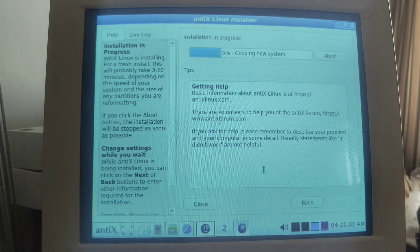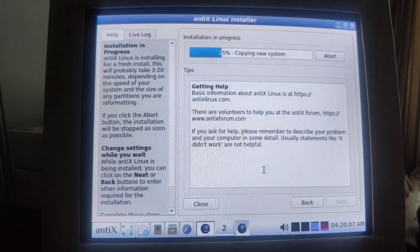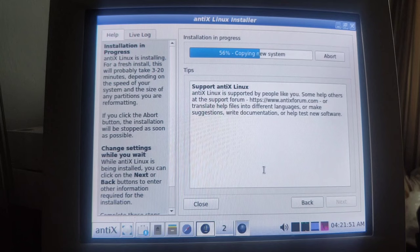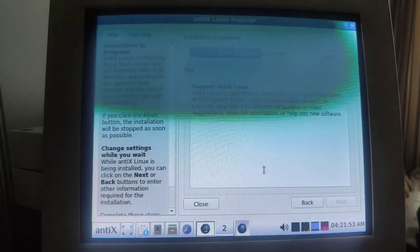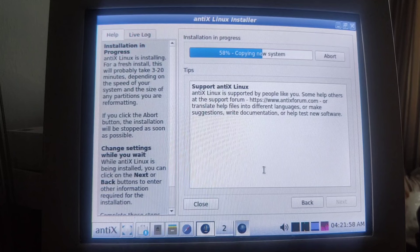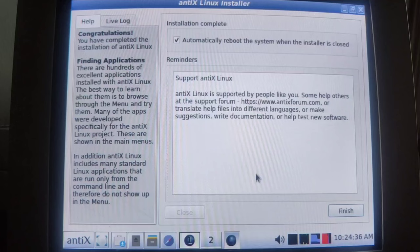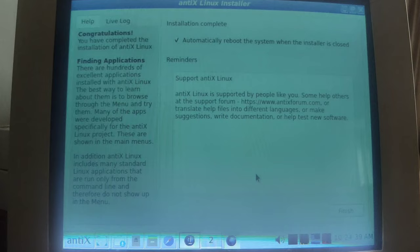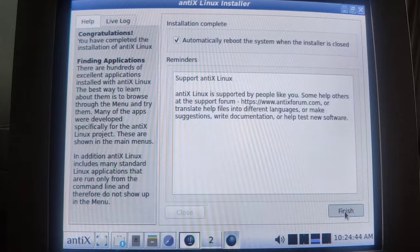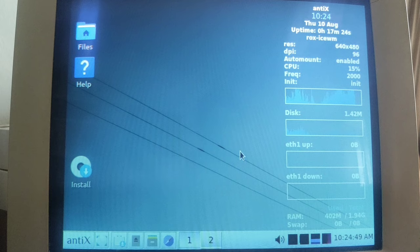And now apparently we have to wait until it copies the new system. I'll spare you that. See you in a moment when it has done that. Note to self, they apparently have a forum called www.anticsforum.com. Might come in handy at some point, because I think I'm definitely liking this system so far. Yeah, the installation is complete. Automatically reboot the system when the installer is closed, yes please. So that's it, and now we will be rebooting into our new system.